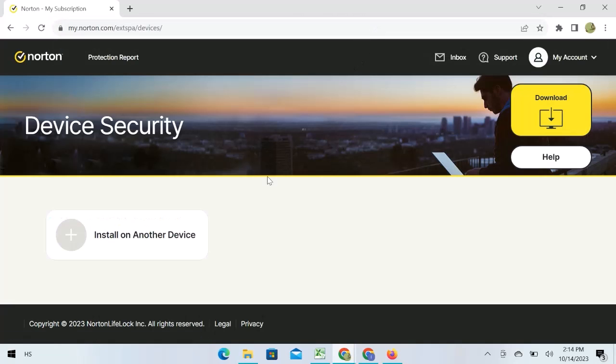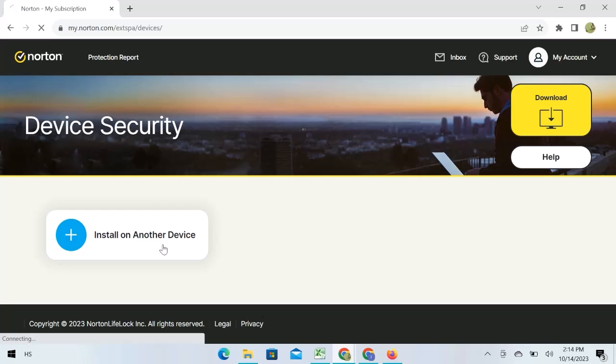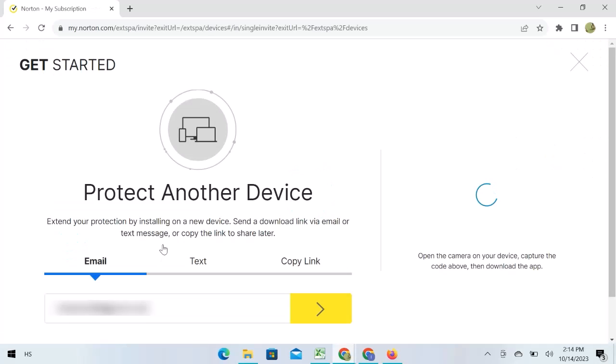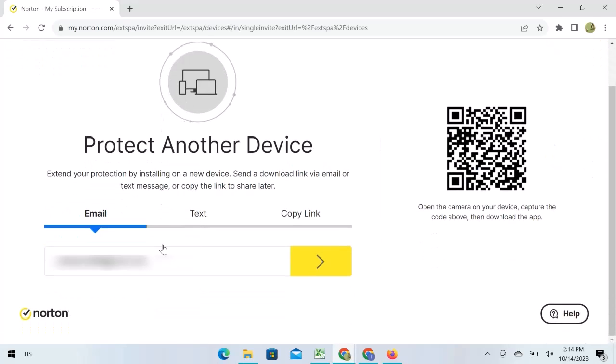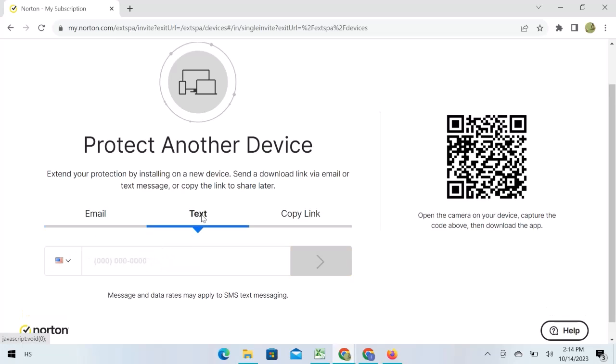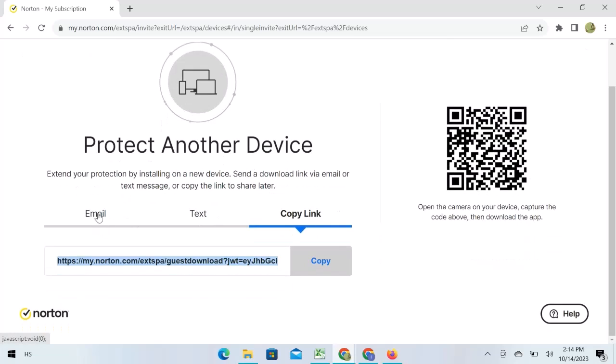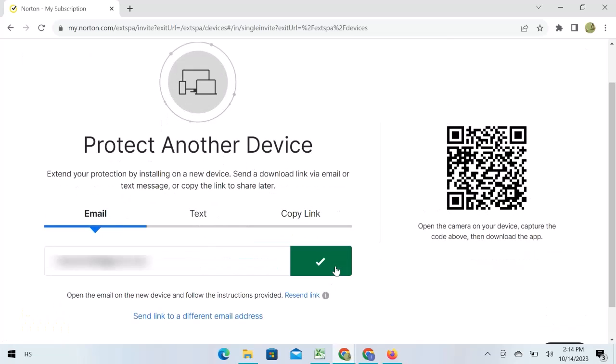Here we are. Open install on another device. To install it on another device, you can use an email address to get the link, a phone number for a verification message, or copy this link. I will go with email.